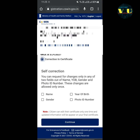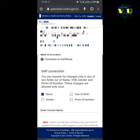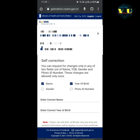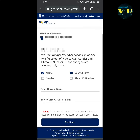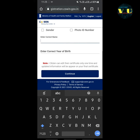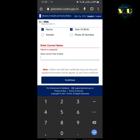Now you can see four options: name, year of birth, gender, and photo ID number. Select whichever is the error in your certificate. If name and year of birth are both errors, you can select both, then enter the correct name and correct year of birth and click on 'Continue'.